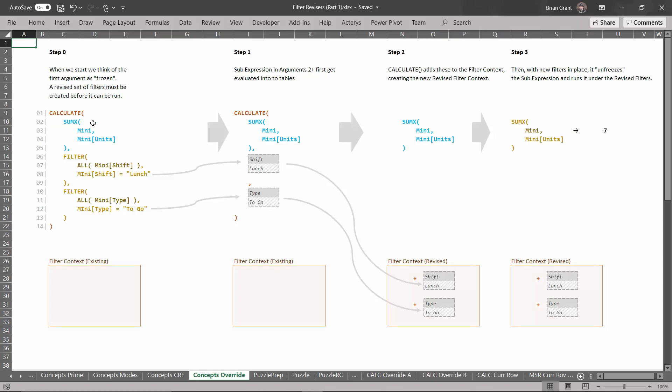So how does this thing work? Well here's our code right here. We start off with an existing filter context that we're just going to treat as empty. We'll assume that we start with an empty filter context to make our life a little bit easier. So what happens with this code?